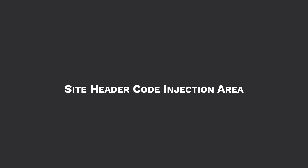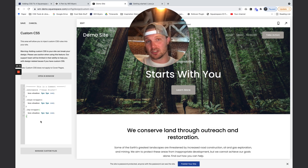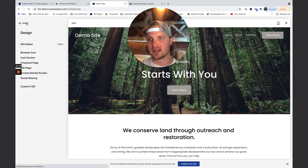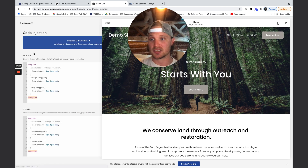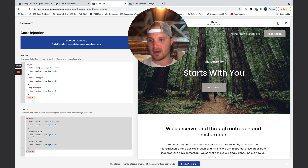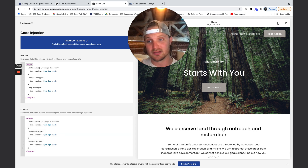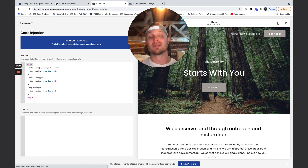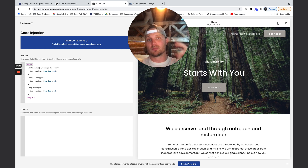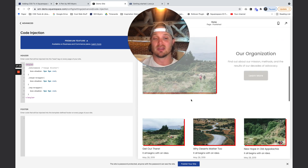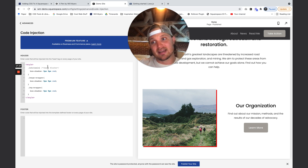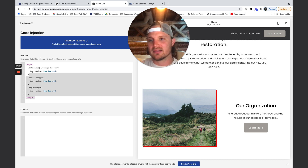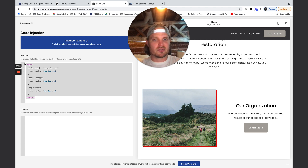The final two places where we could put code are in the code block or the site header code injection area, but I don't really recommend either. For the site header code injection, go to Settings > Advanced > Code Injection. Again, this has to be read as HTML, so we need style tags. This is exactly like our page header code injection, but it's placed in the header of every single page on our website. I don't really prefer this method because I like to keep this area for custom scripts and JavaScript, and I like to keep all of my global CSS in the custom CSS area.